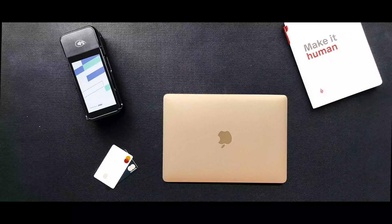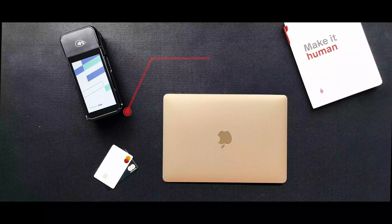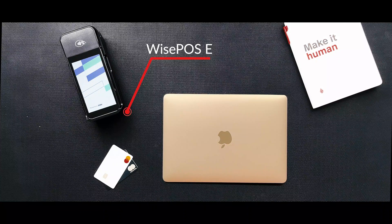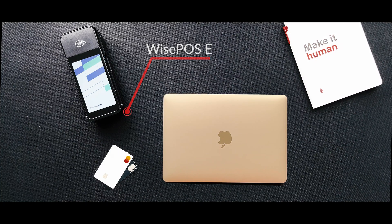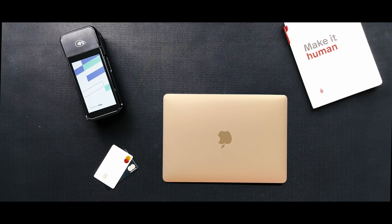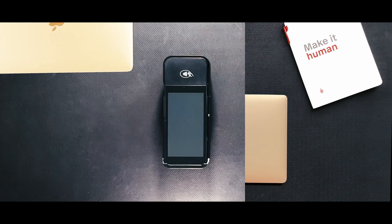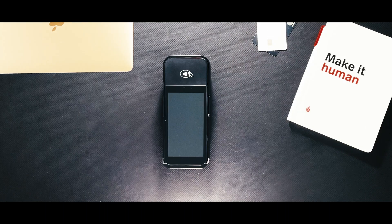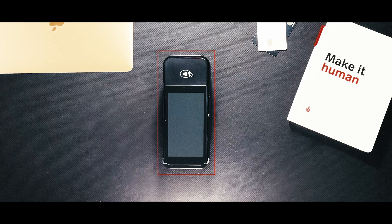Let's have a look at how to set up Lightspeed Payments with the WisePOS E terminal. When you receive your payment terminal, the box will contain one WisePOS E terminal.